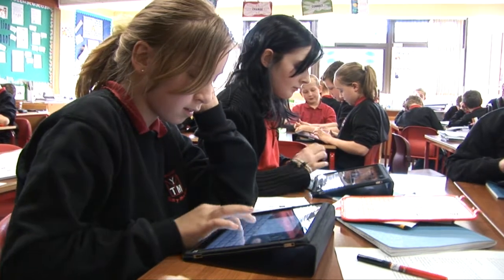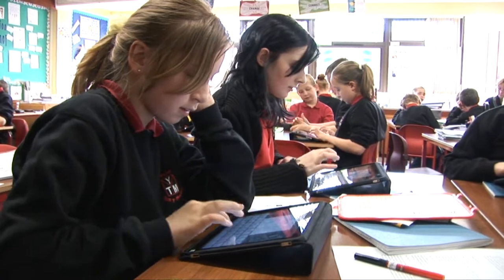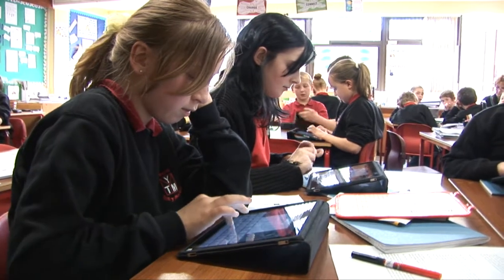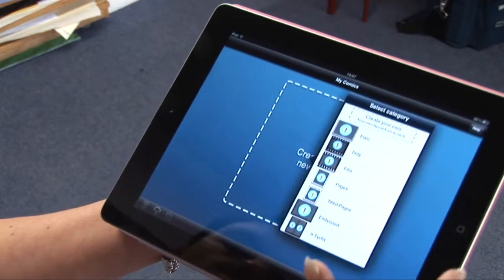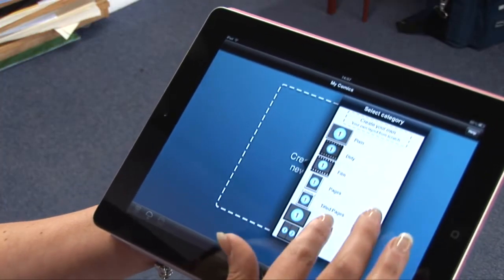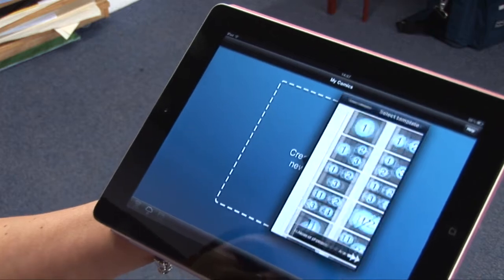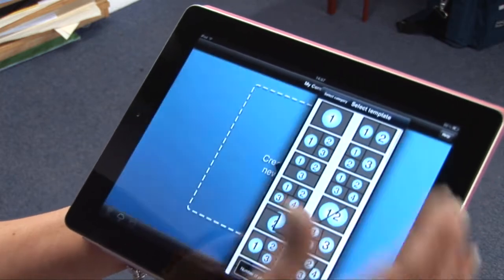Since September, we've actually done an awful lot of work on the iPad. We've found a lot of apps that we can use for them to present their work. They can use Comic Life, for instance, or Strip Designer, or Keynote. So there's lots of different ways for them to present their work.